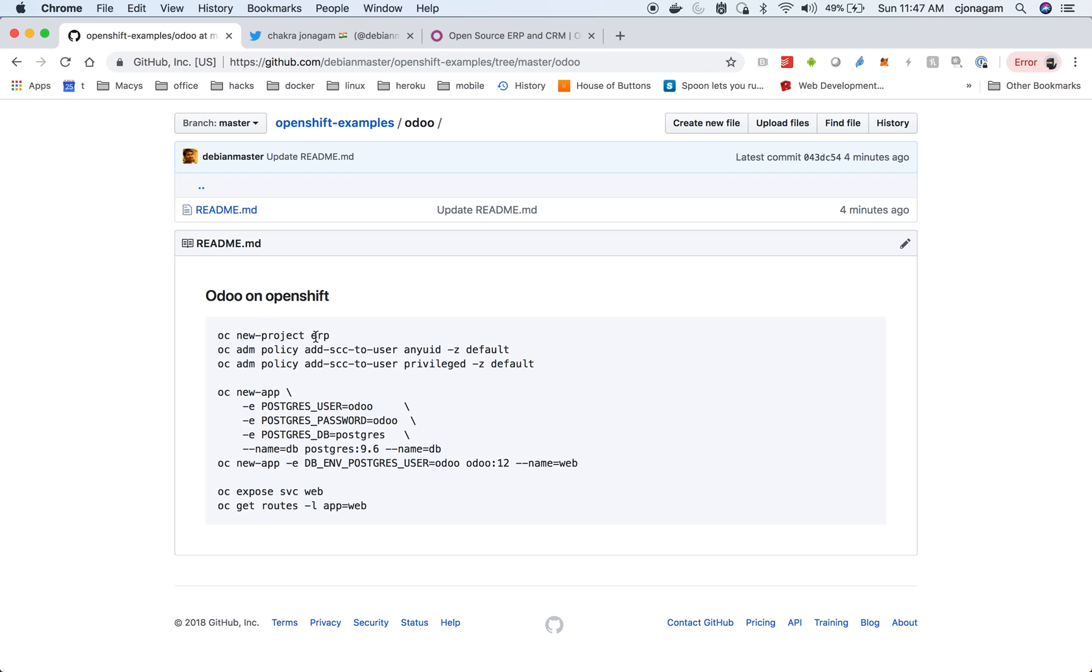So I've already created the project ERP and then I'm going to deploy Odoo open source ERP inside that.